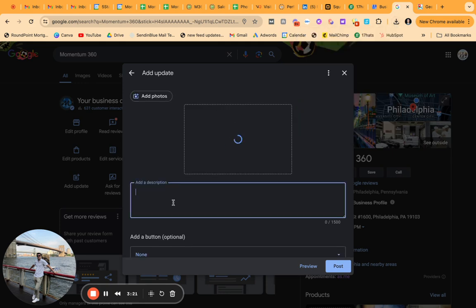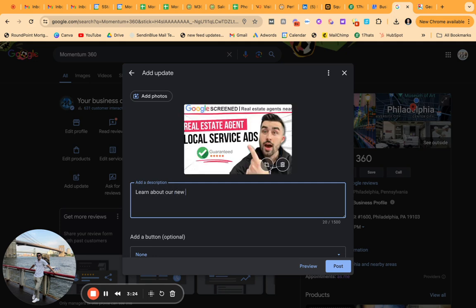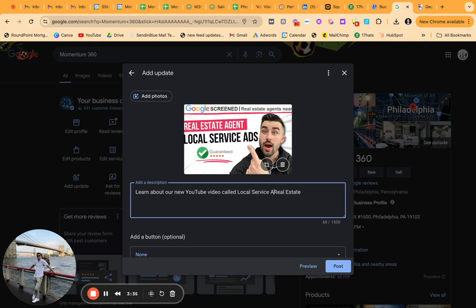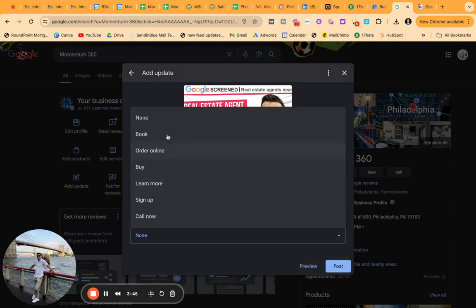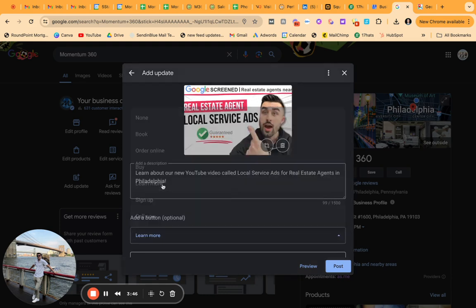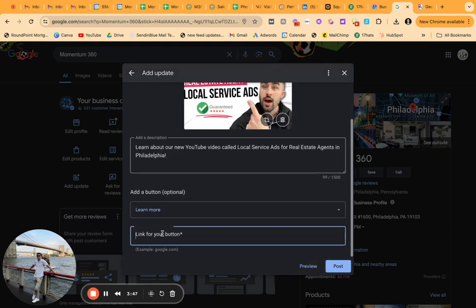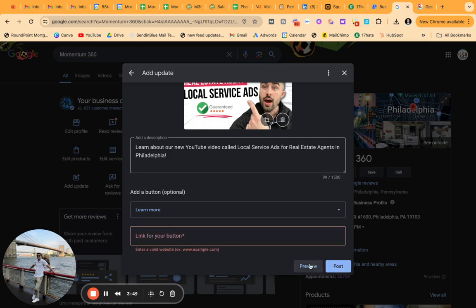Learn about our new YouTube video called local service ads for real estate agents in Philadelphia, something to that extent, right? Then what I would do is go to YouTube. I would build this out here. Boom. And then,